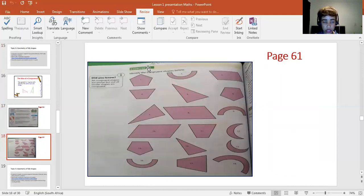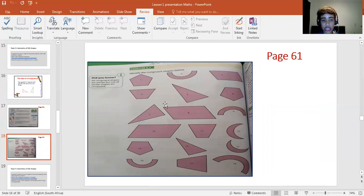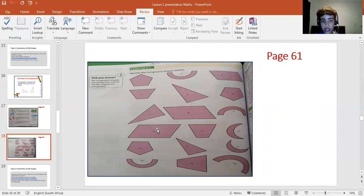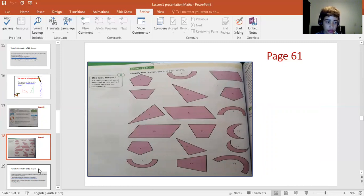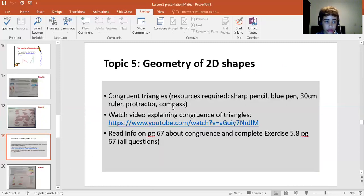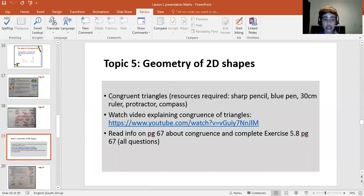So this exercise, 5.7, you will have had to identify shapes that are congruent, just writing down the matching numbers. So, for example, number one with, say, number six and so on.